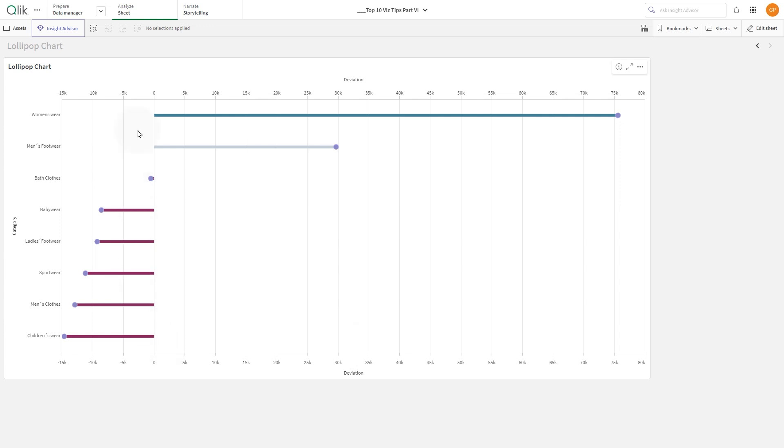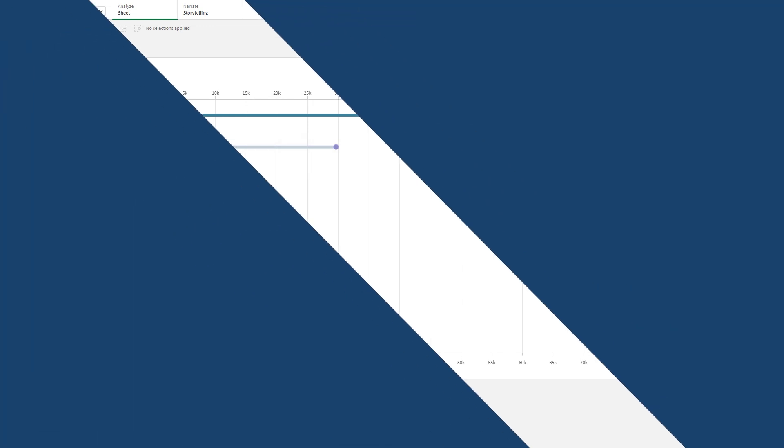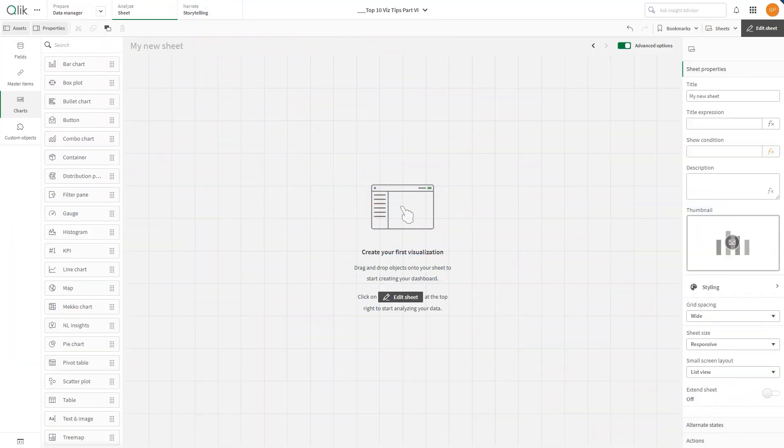Similarly to bar charts, lollipop charts are used to make comparison between different categories. In ClickCloud you can use a combo chart to achieve this result.